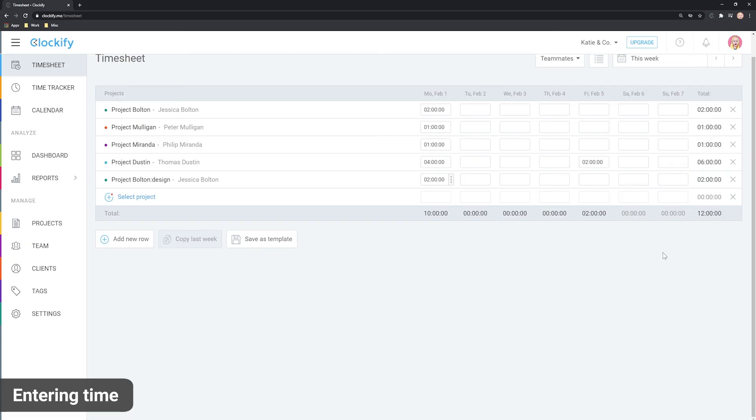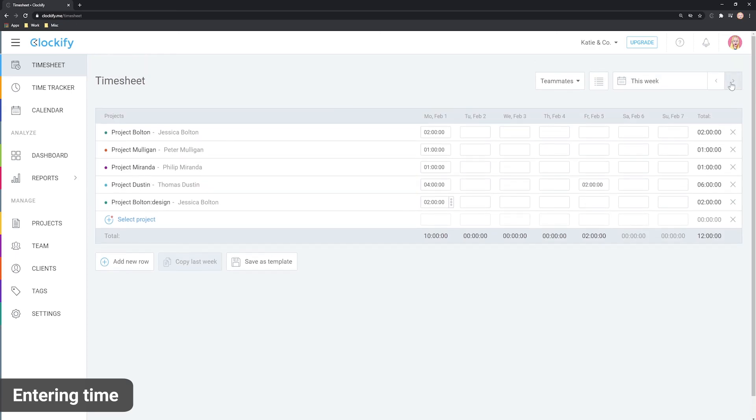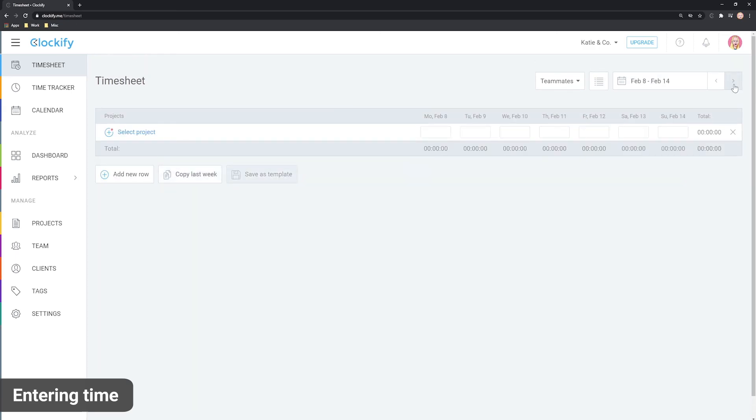Each time a new week starts, you'll get a new timesheet. Plus, you can always access your previous or even future timesheets from here and then go back and forth between weeks.